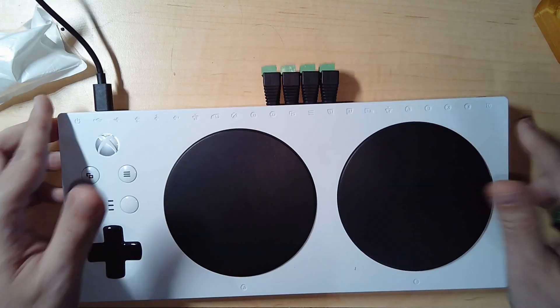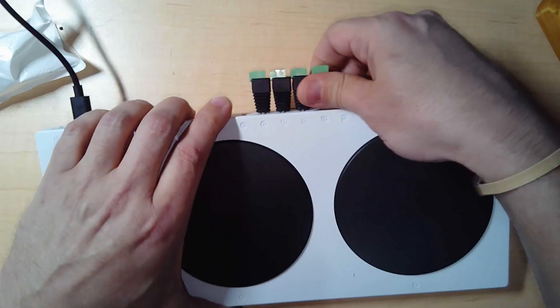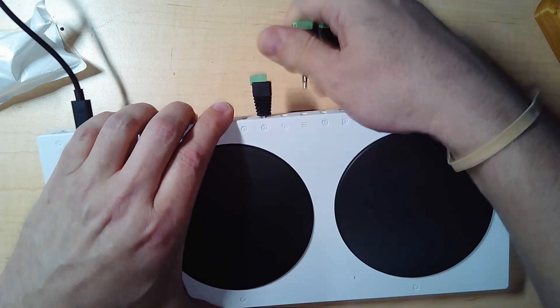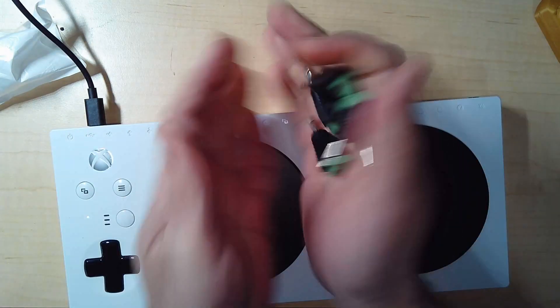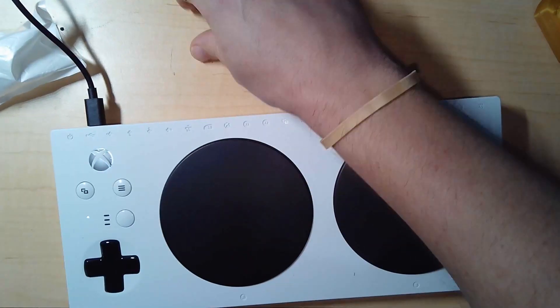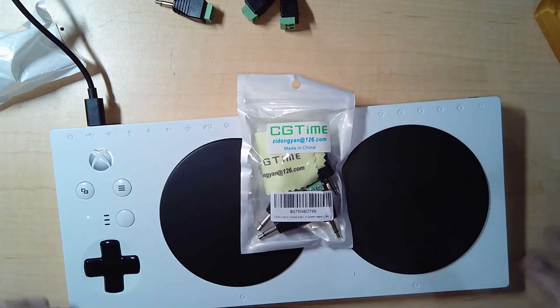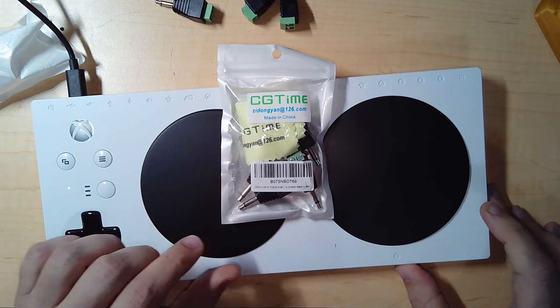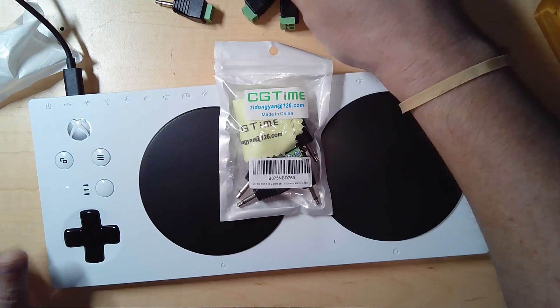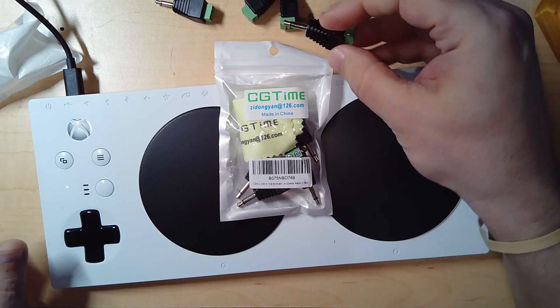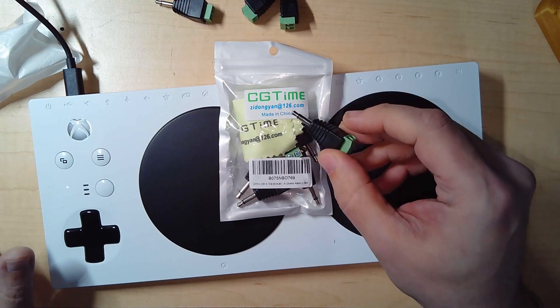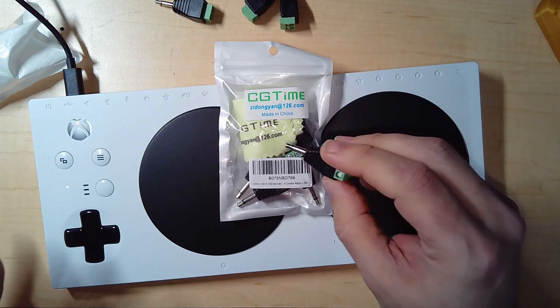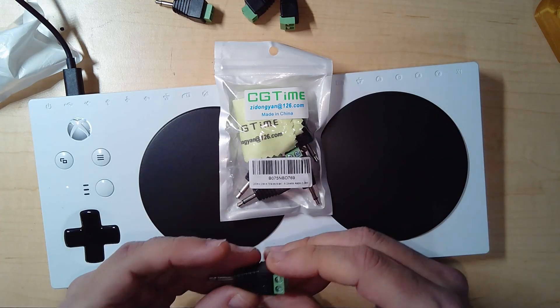That's my recommendation there. This is the CG Time 3.5 millimeter mono converter adapter. They also sell stereo which will work, but you don't need the stereo, just need the mono.